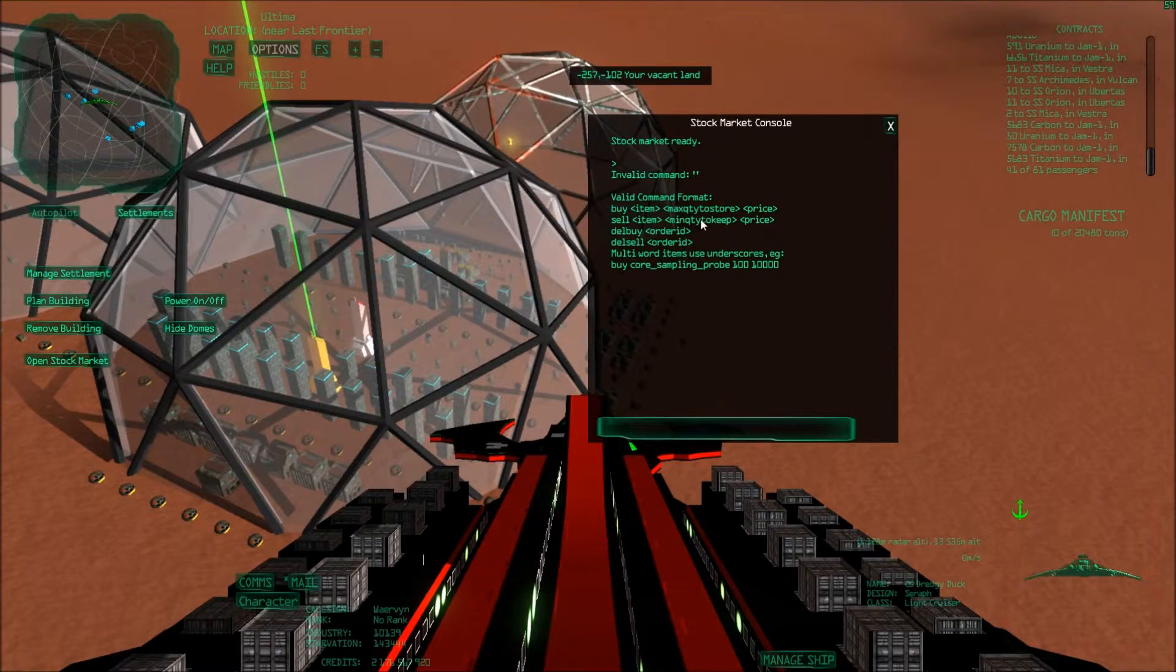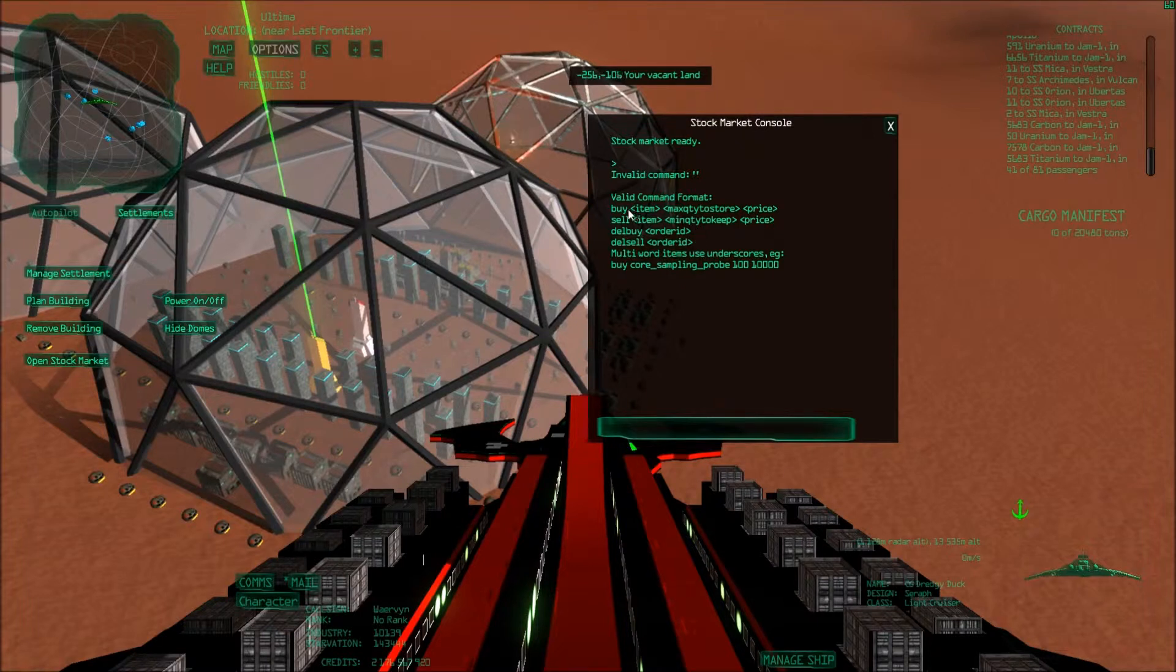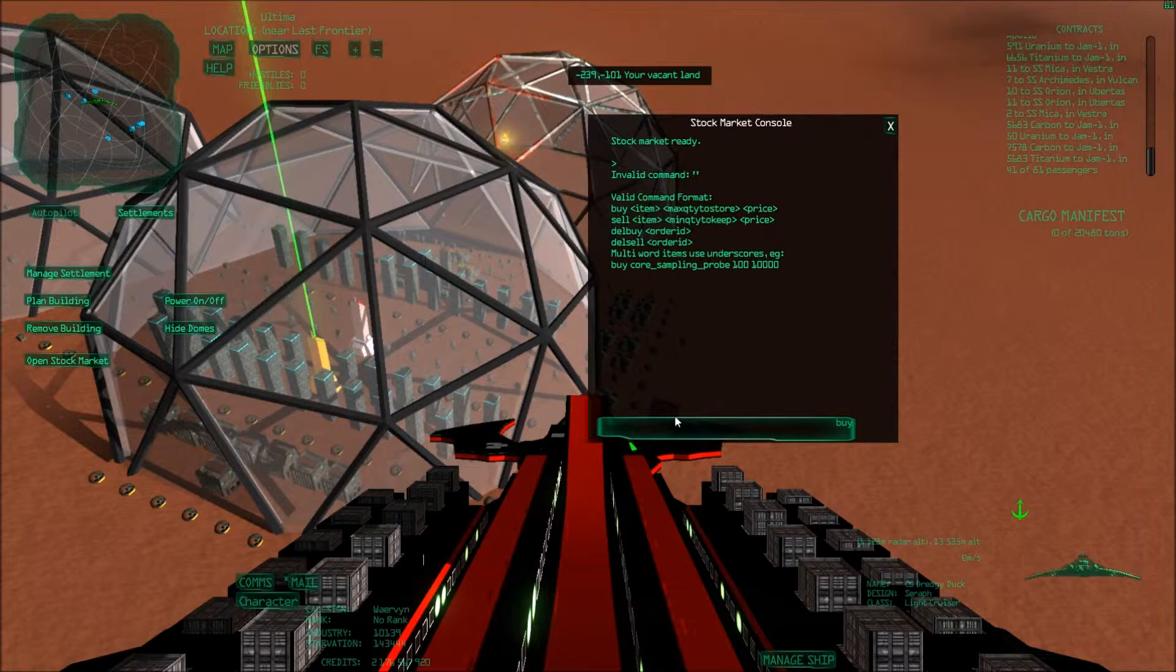So let's say I want to buy something, right? So let's say I want to buy nitrogen in order to fill up my other domes. Buy item nitrogen.